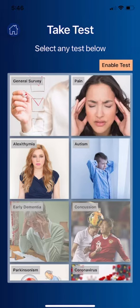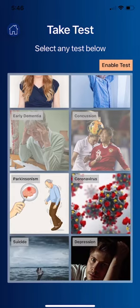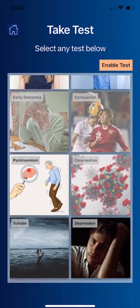In addition, there are special questionnaires you can fill out for pain, alexithymia — which is an inability to recognize emotion in other people's faces and gestures — autism spectrum disorder, early dementia, concussion, and Parkinson's disorder.